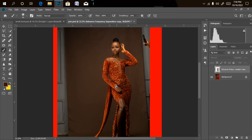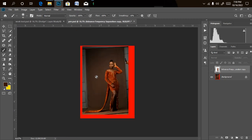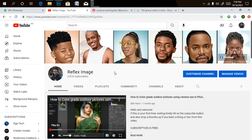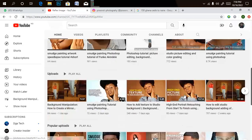Hey, hello and welcome once again to my YouTube channel — Reflex Image. In this video I'm going to be showing you how to manipulate a studio background, bringing in overlays, blending everything together, and color grading. If this is your first time visiting, don't forget to like and subscribe, and turn on the notification icon if you want more videos on manipulation.